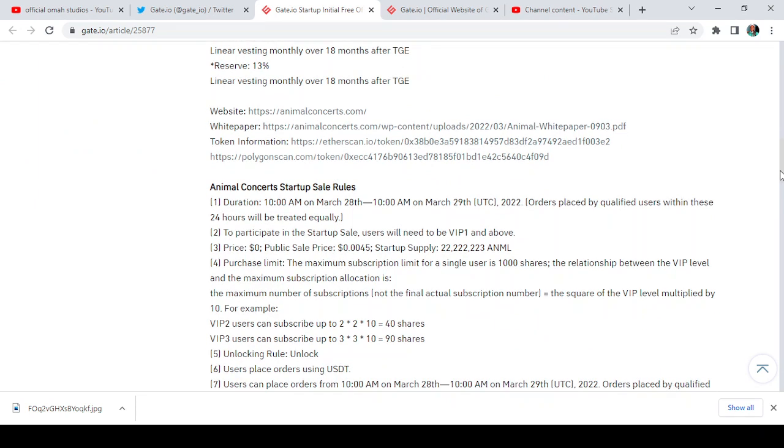To participate in the startup sale, users will need to be VIP one and above. The price is 0.000 USDT. Public sale price is at 0.0045.